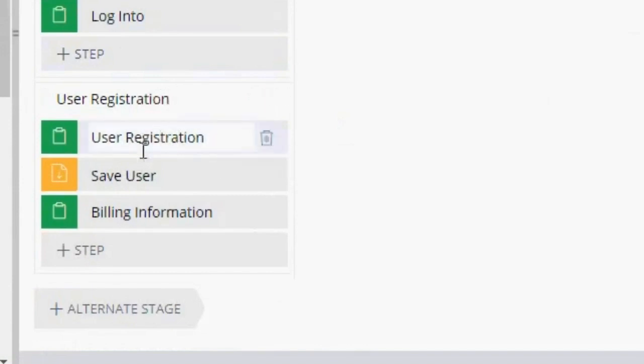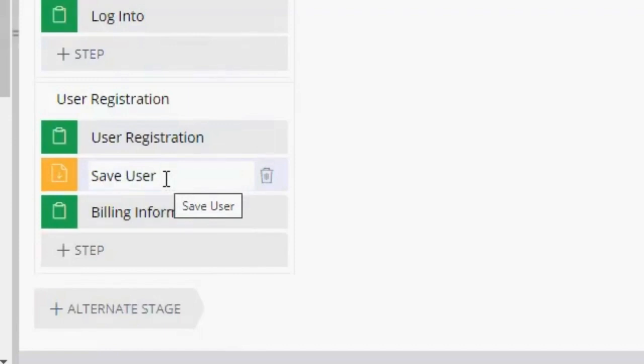And then here I have this saveable data page that I want to use in this step.